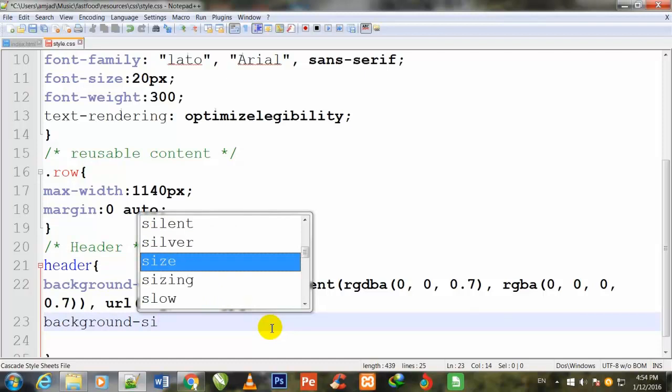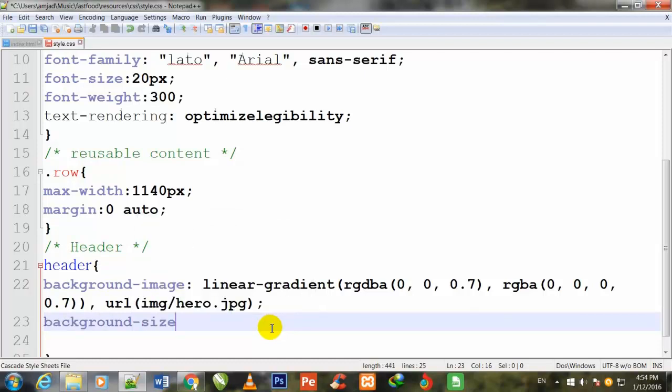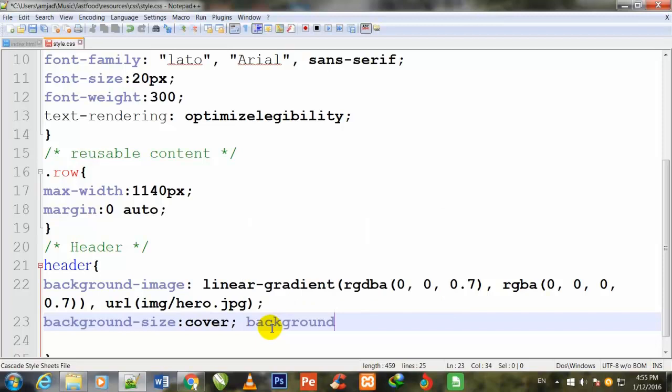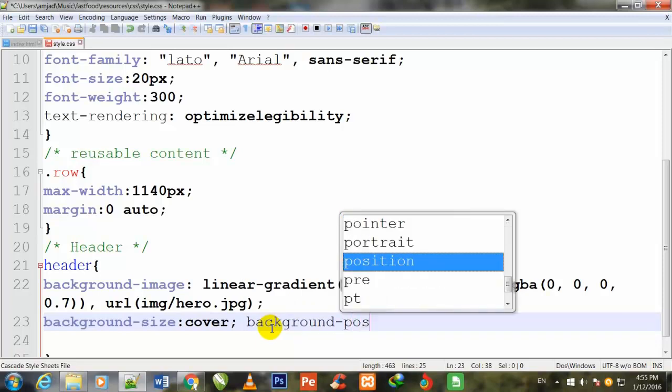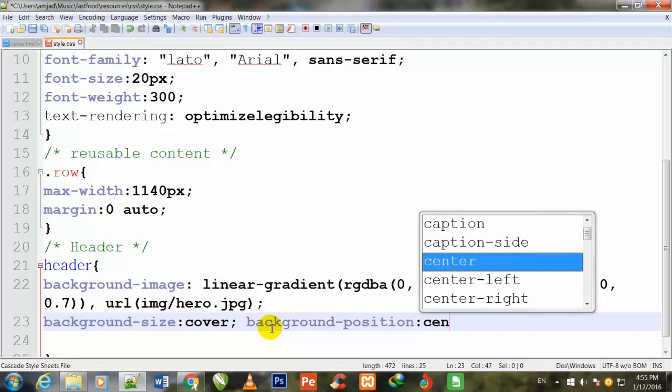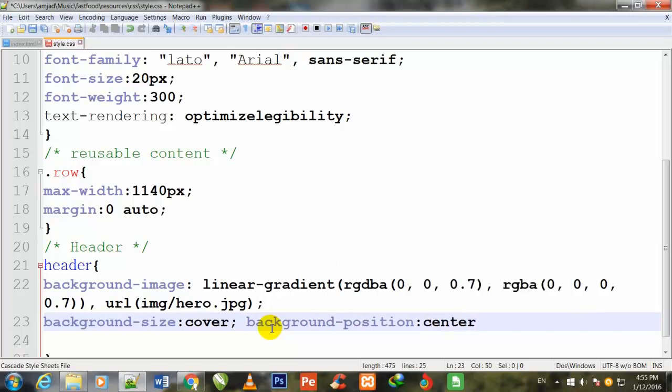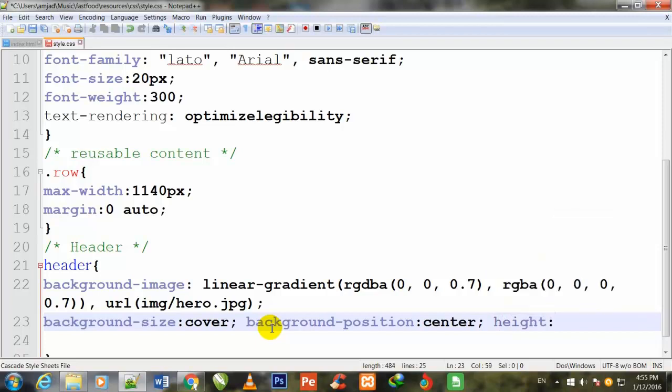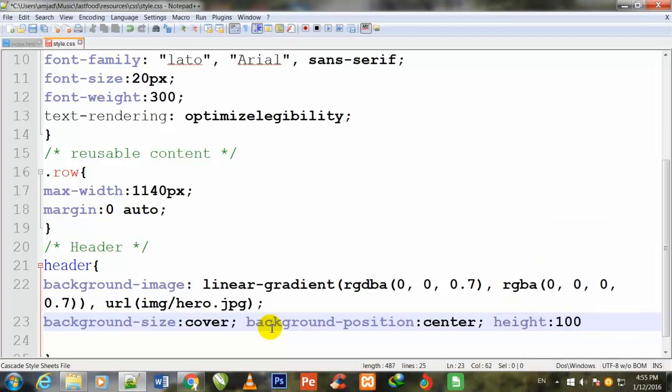Now I define the background-size: cover, semicolon to close. Background-position: center. I give it the center position. Now I will define the height 100vh, semicolon to close.